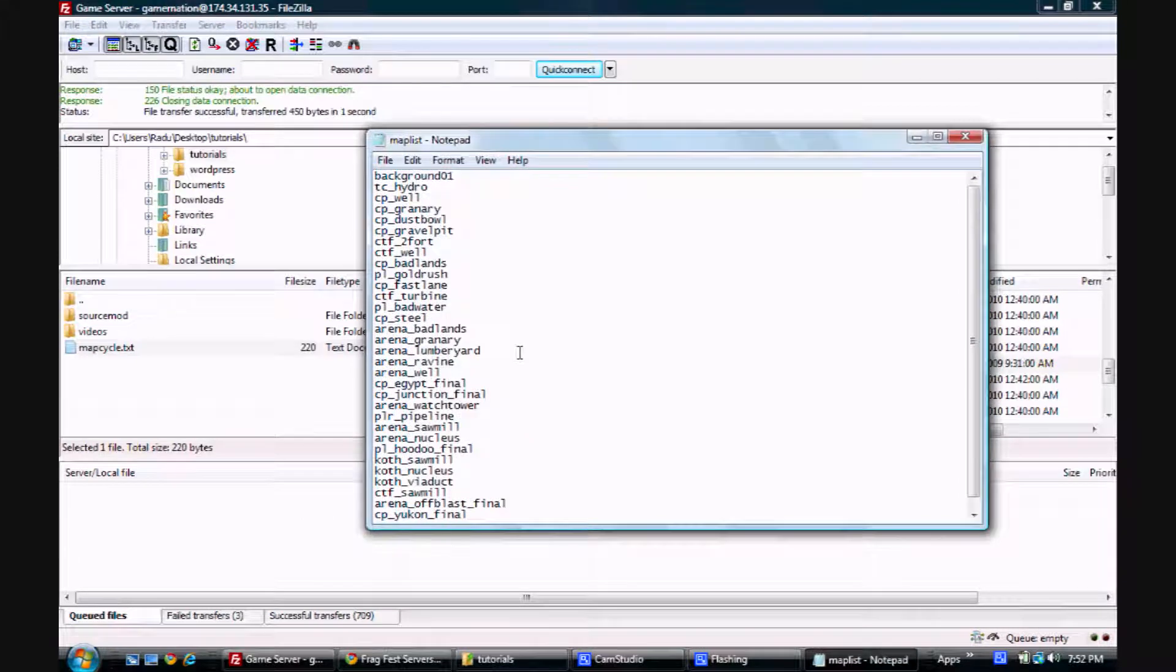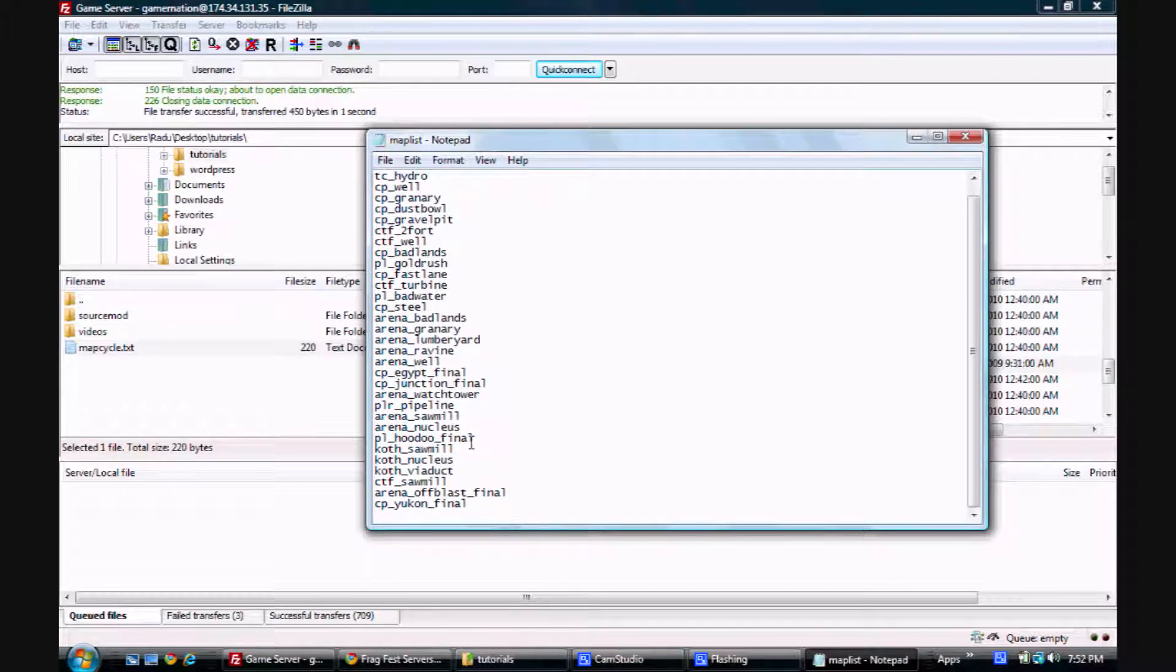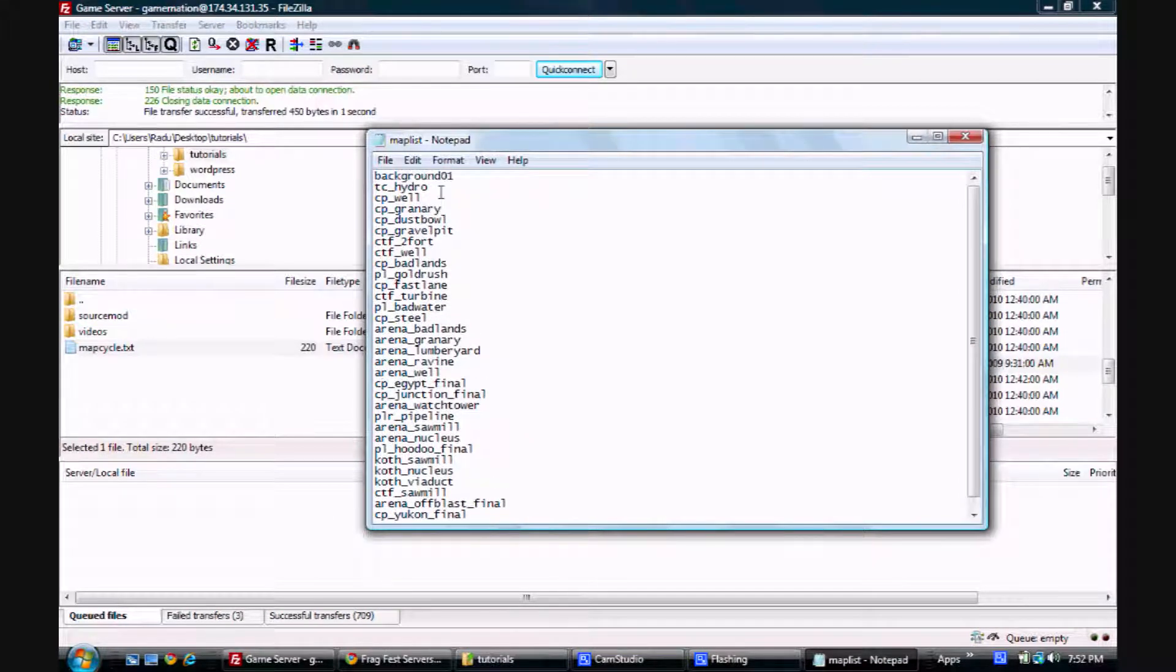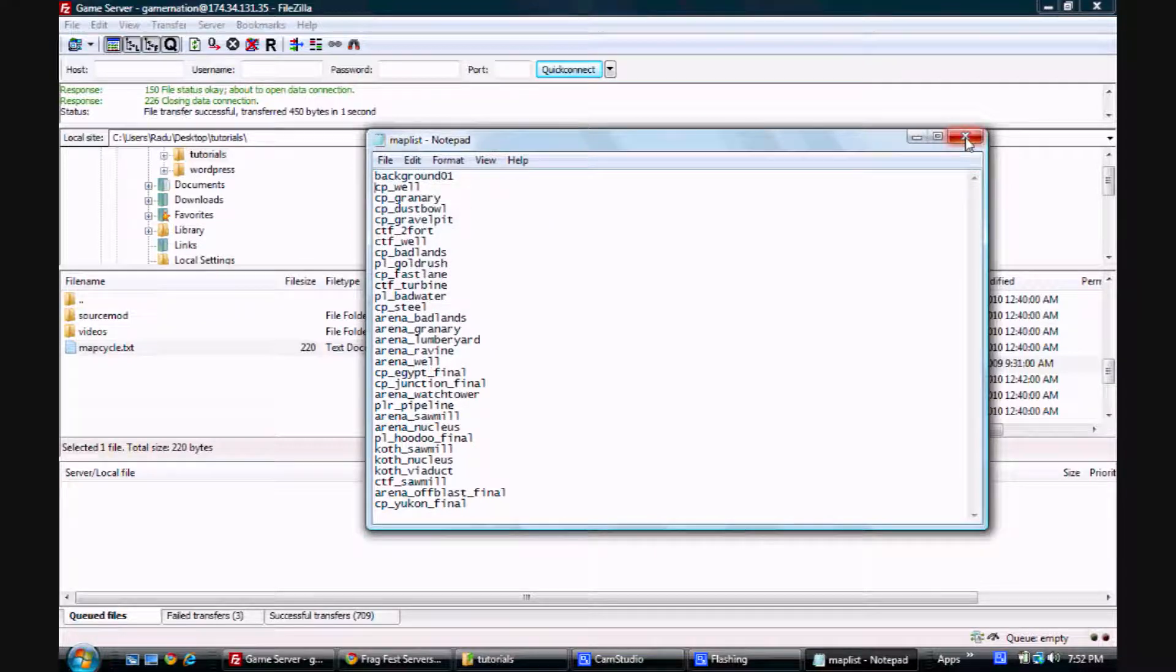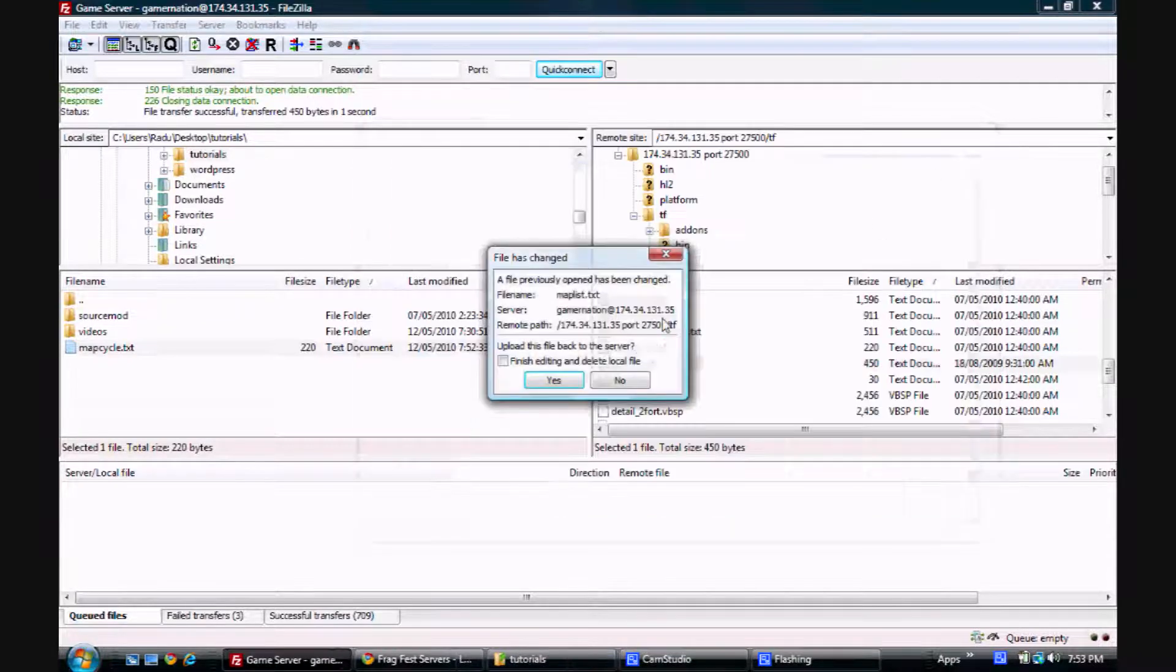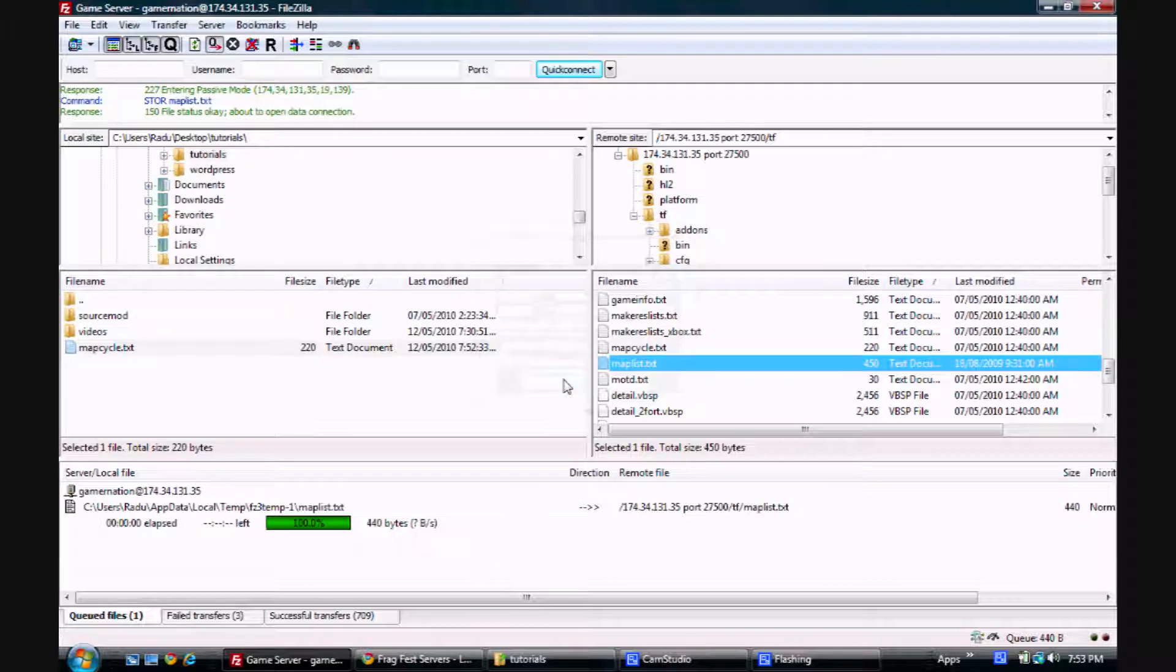So now this is the map list. Say I don't want to have hydro on my map list. I'm just going to remove it. I'm going to save the file. And then FileZilla is going to ask me to re-upload it. And that's it.